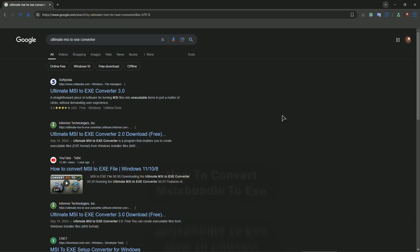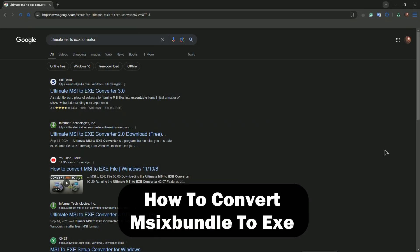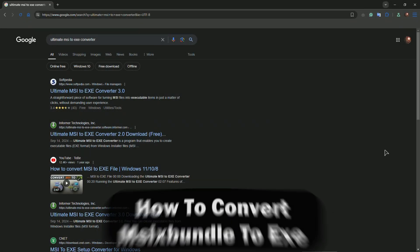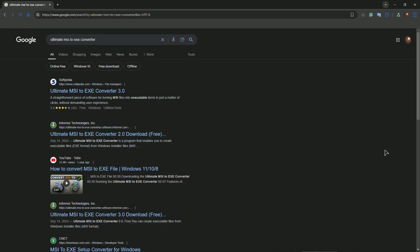Hey everyone, welcome to the channel. In this short video, I will show you how to convert MSIX bundle to XA.